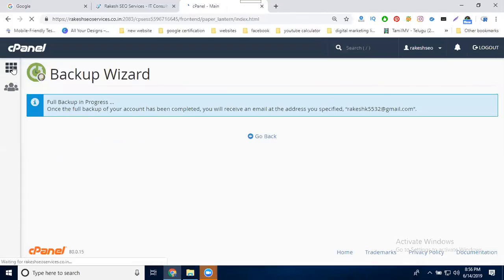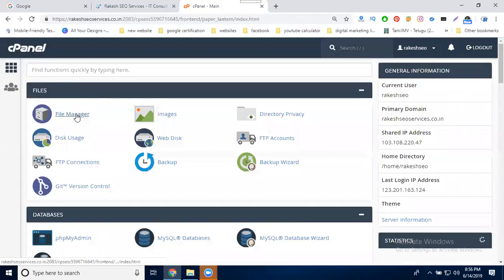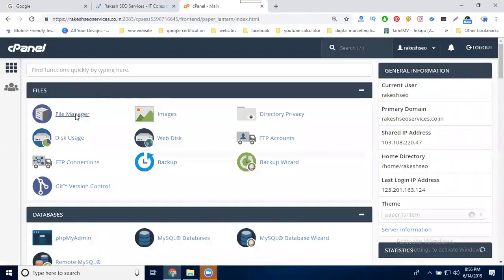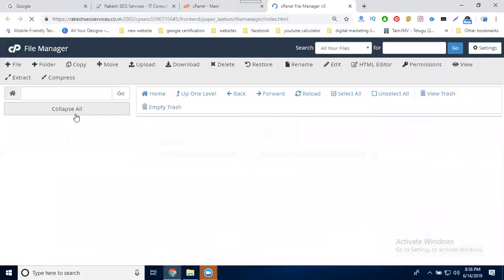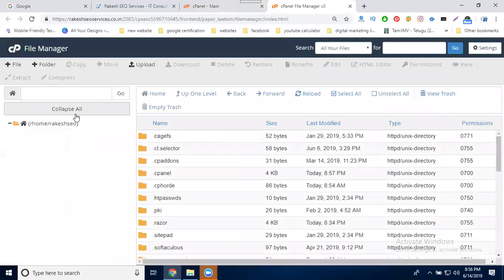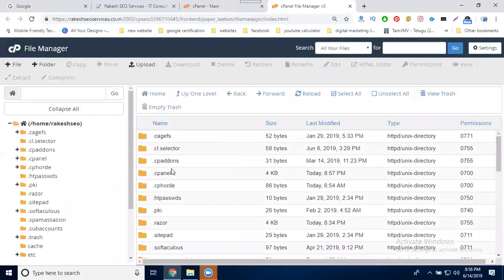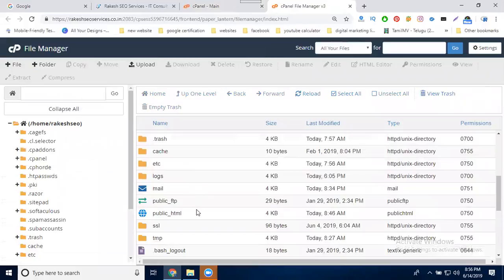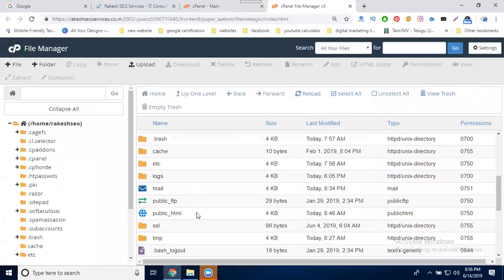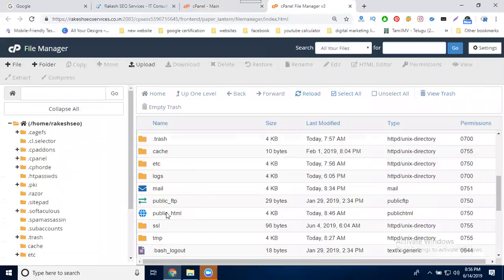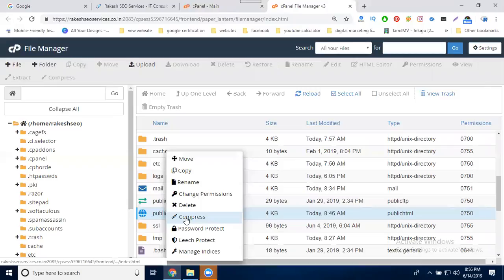Without email ID, select File Manager. You can download the total backup of your website. Go to public_html, select it, right-click, and choose compress.